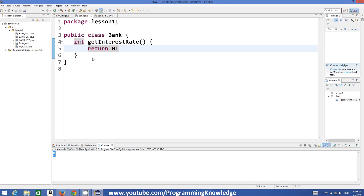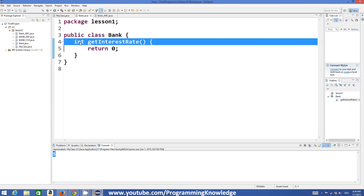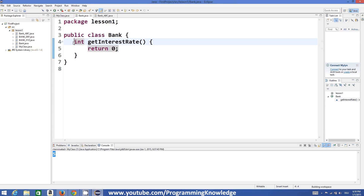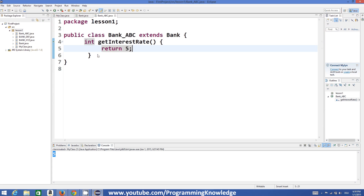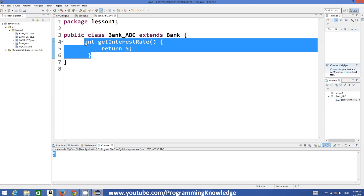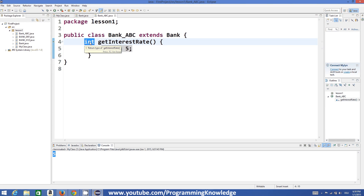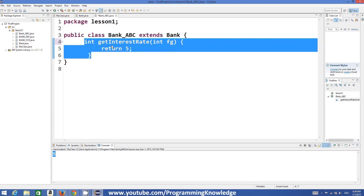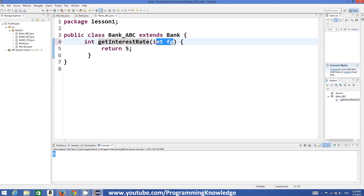There are some rules for method overriding. You must have the same number of arguments, the same name, and the same return data type. For example, the getInterestRate method was returning an integer and taking no arguments, so to override it in the subclass we must also define an integer return type with no arguments. If you change the arguments, that becomes method overloading, not method overriding.